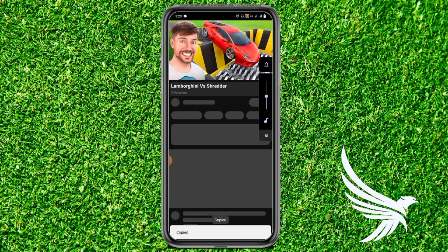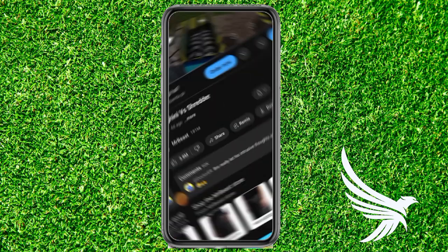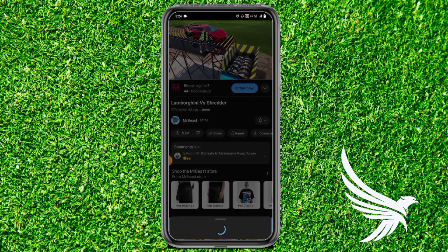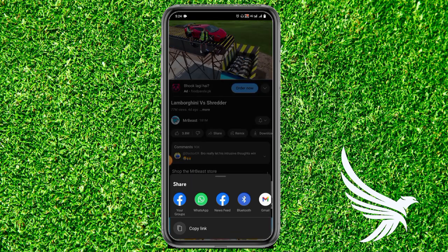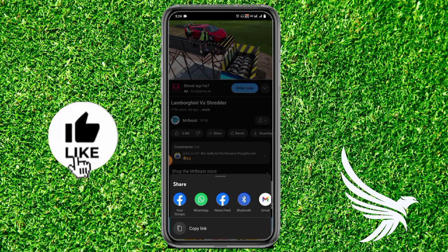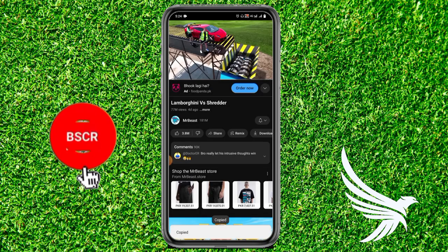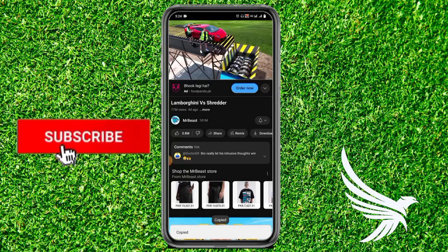There's also another way: simply play the video and here you can see the option of Show. Just tap on the Show option and you can see the Copy Link option — it's the same as the previous method.